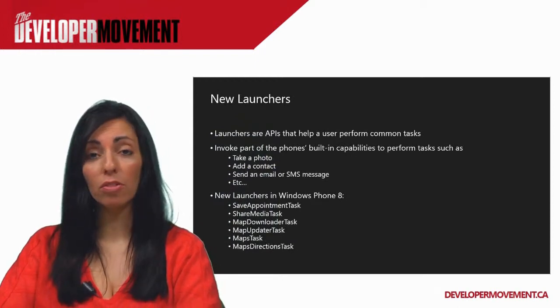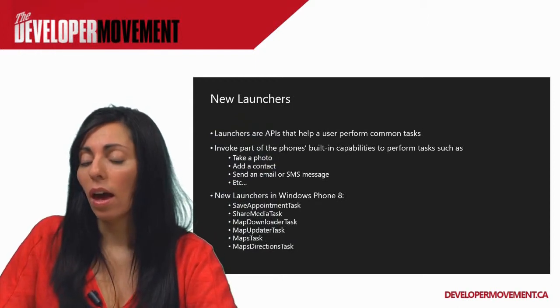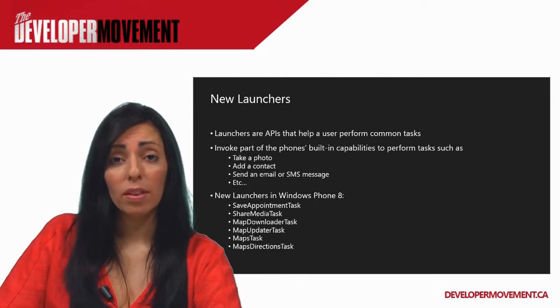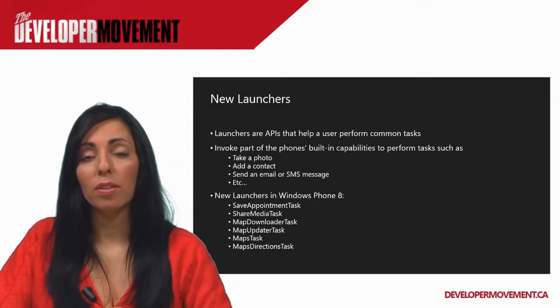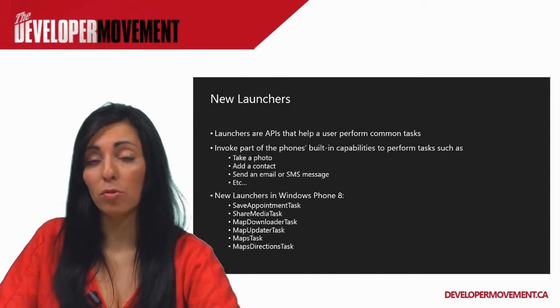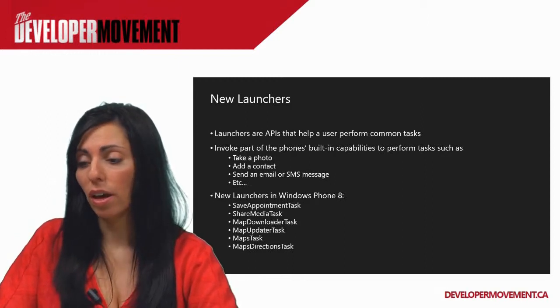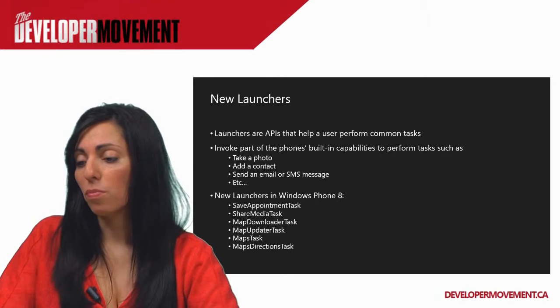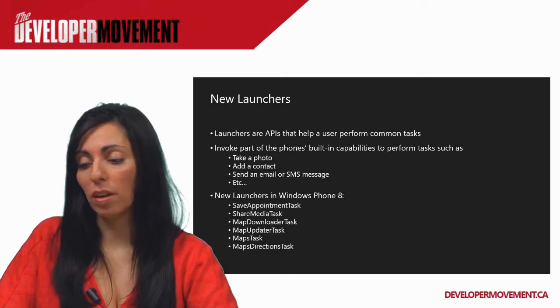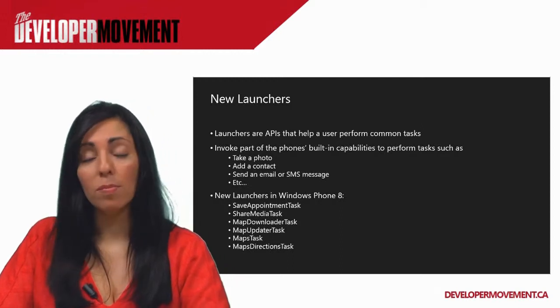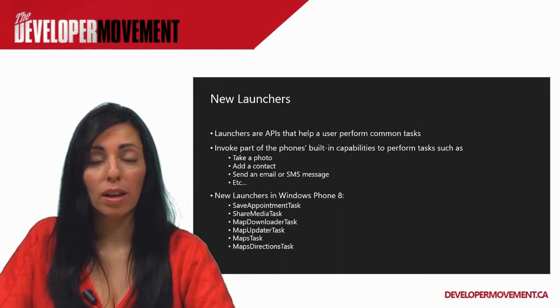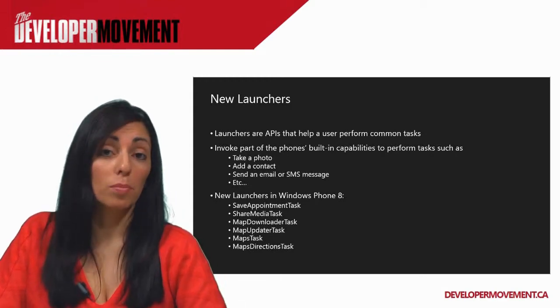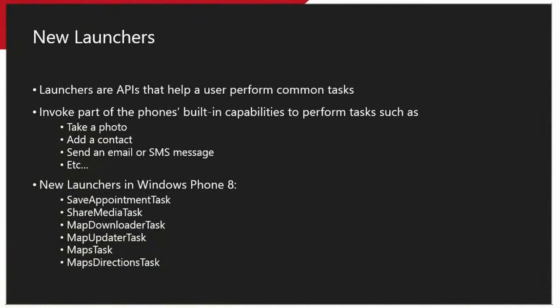There are also new launchers available. As in Windows Phone 7, there were some launchers that made it easier to integrate, to provide tight device integration in your phone and between your phone and your app. And that was a nice feature for users. But, you know, there are new features available, such as saving appointments, sharing media, working with maps, and things of that nature. So you'll want to explore those more in depth and see how they can enhance the allure and appeal of your app, I guess, to the end users. A lot of that documentation is available at the Windows Phone Dev Center on how to implement those launchers. They're very easy to use and there's a lot of examples online with sample code.